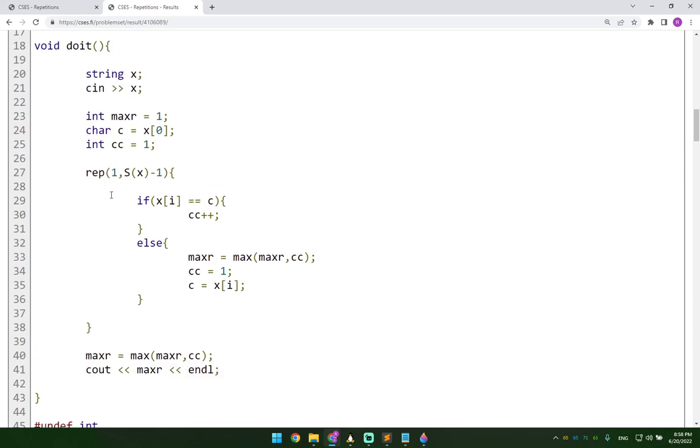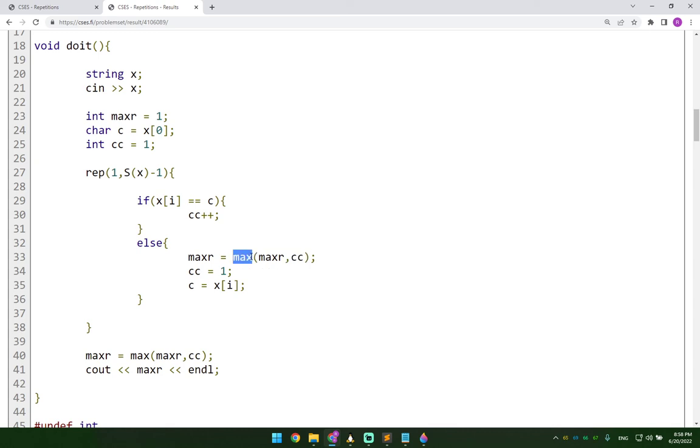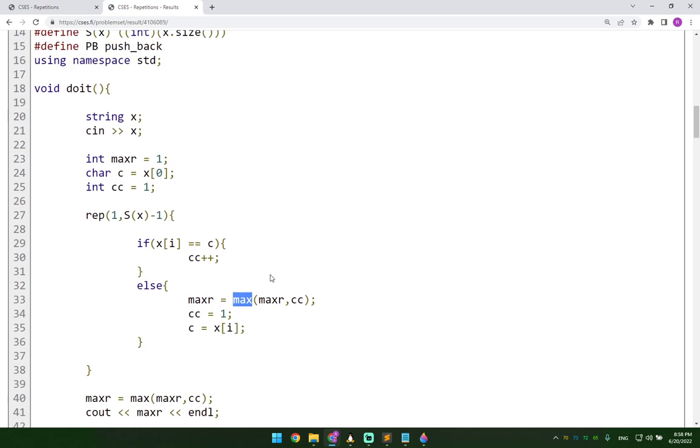So essentially, as you can see, it's a simple for loop problem again. And the only thing that you need to know extra is how to calculate this max. So you can just use STL, the standard libraries and just say max here, is what I'm doing. Or you can implement this max function by yourself. And that's pretty much it.